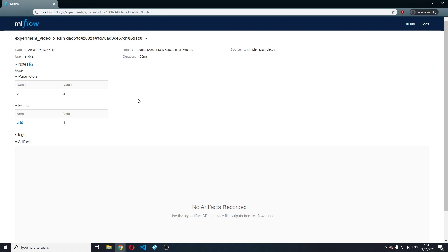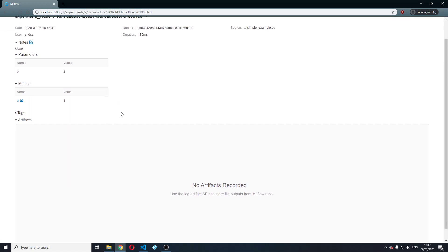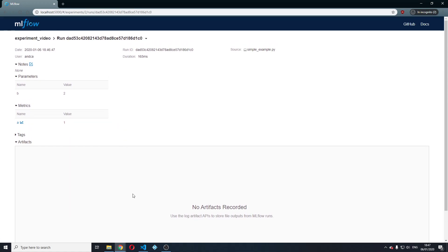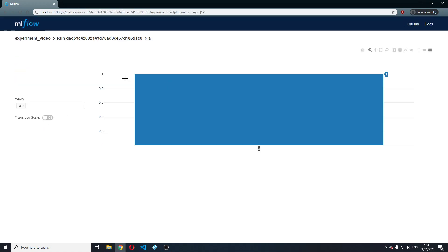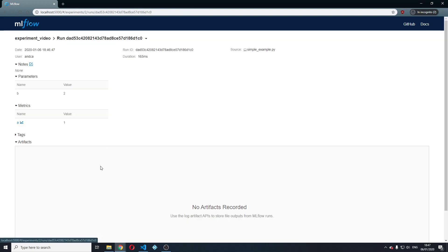Now, the other couple of things that I want to show you before wrapping up this video is how to log an artifact and how to plot the value of metrics over time. This is quite straightforward and as you can see,